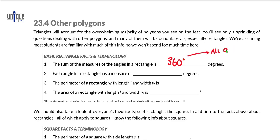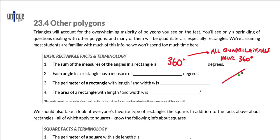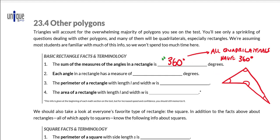All quadrilaterals have 360 degrees in their interior angles. So no matter how I draw a four-sided figure — even a very irregularly shaped quadrilateral — if I add up the degree measures of all of the marked angles, I will get 360 degrees, exactly the same way I do when I add up the angles in a rectangle. Each angle in a rectangle has a measure of 90 degrees. That's what makes a rectangle a special quadrilateral: all of the angle measures are equal, and therefore they are 360 degrees divided by 4, which equals 90 degrees.